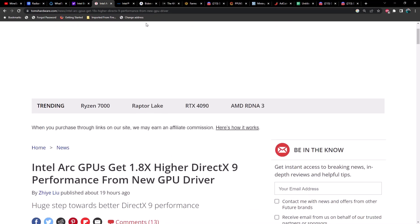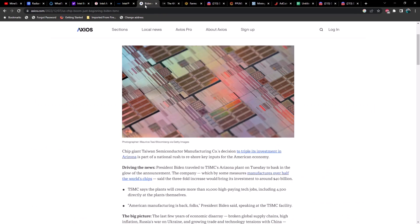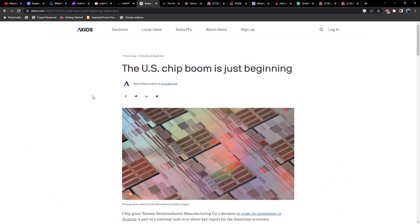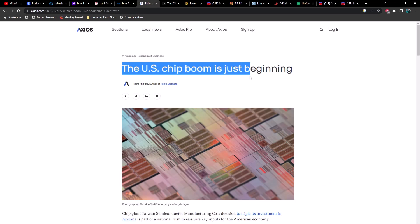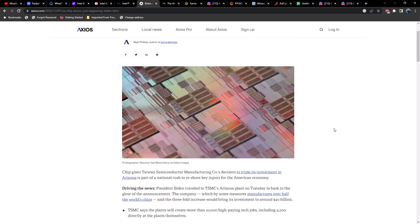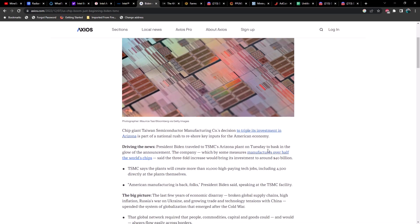Next, moving on, I saw this article: the U.S. chip boom is just beginning. We've been talking about this on the channel for quite some time, but just a heads up, President Biden traveled to TSMC's Arizona plant on Thursday.